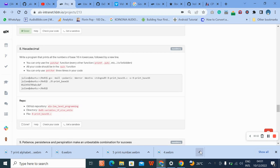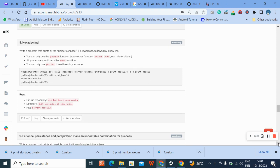Hello, welcome to question 8 of the C variable if-else and while loop state attacks. Let's go straight into our question: write a program that prints all the numbers of base 16 in lowercase followed by a new line.